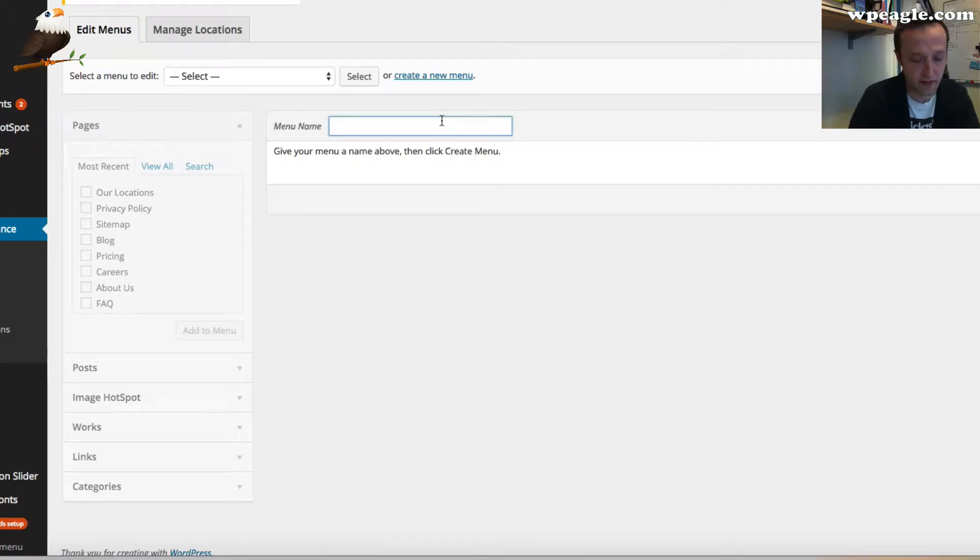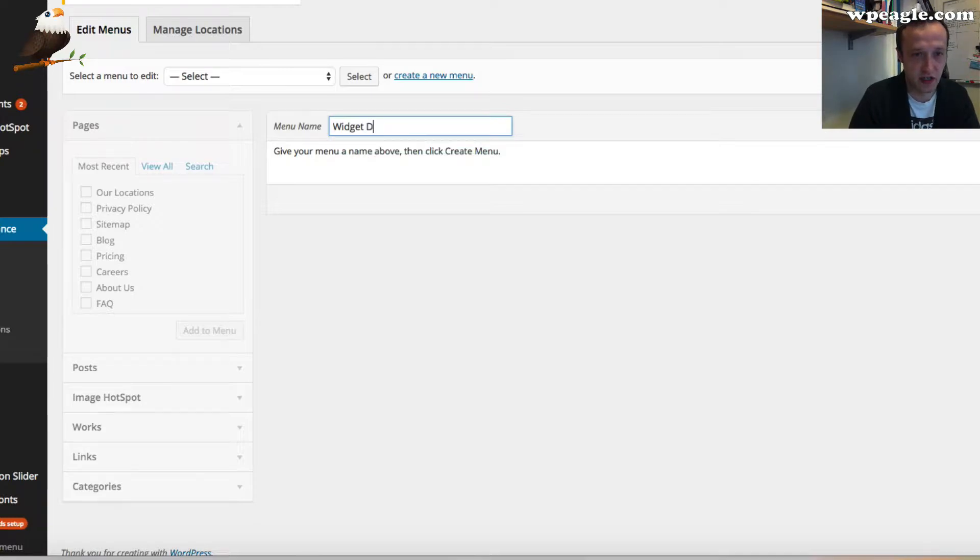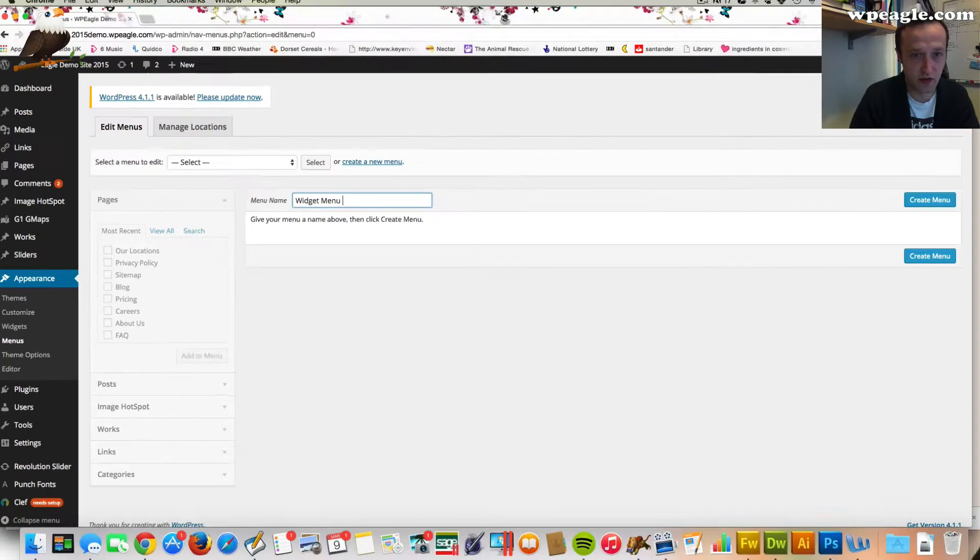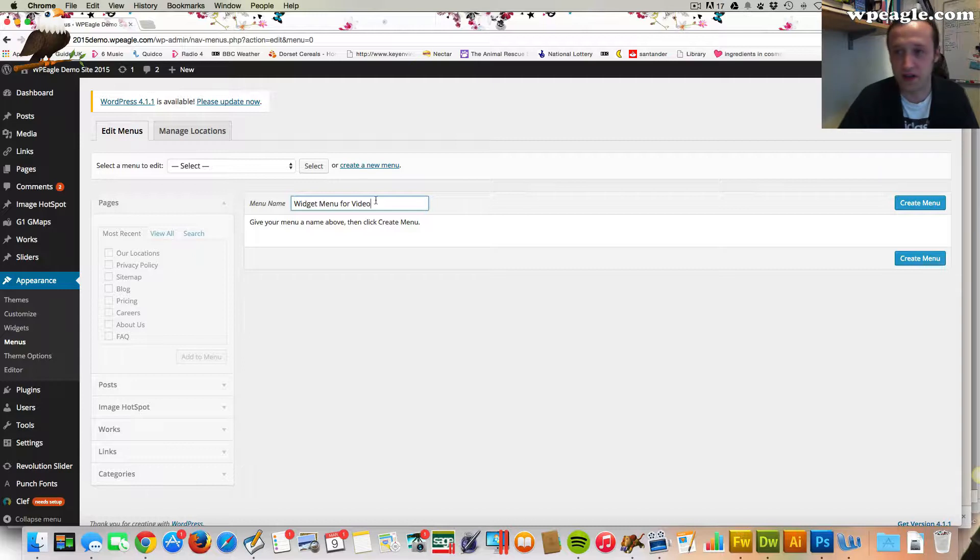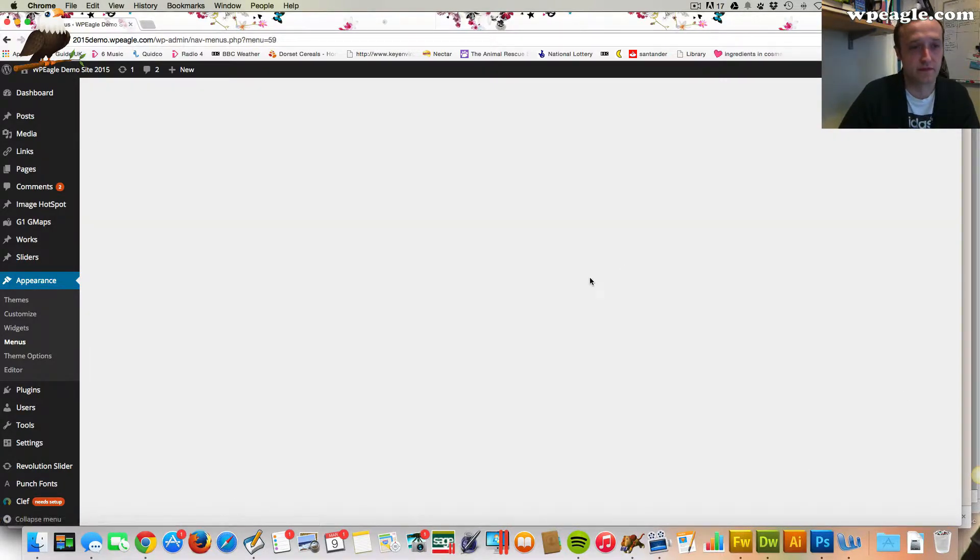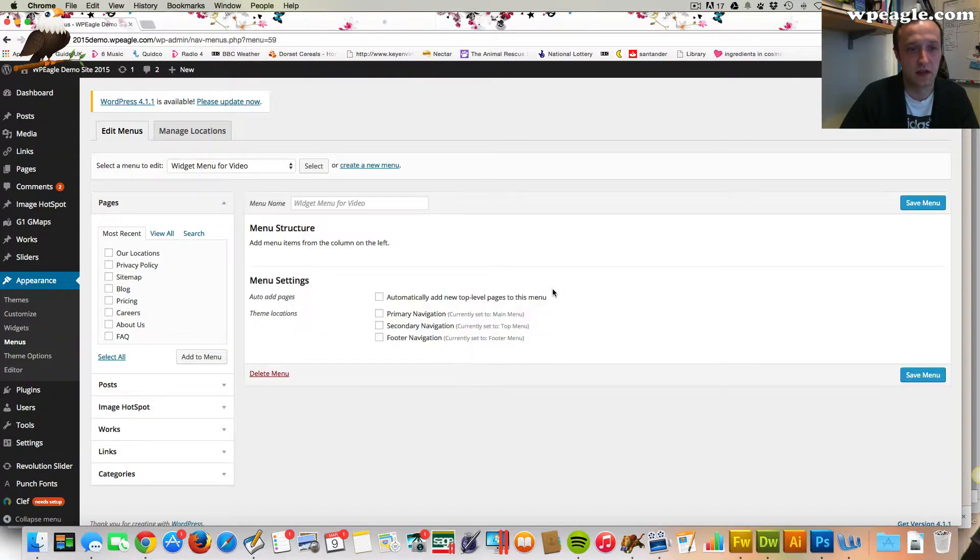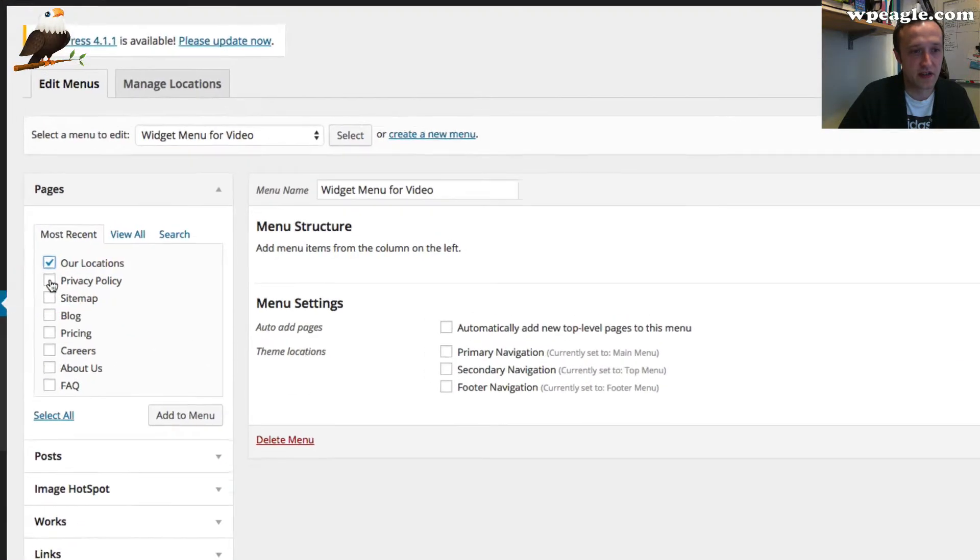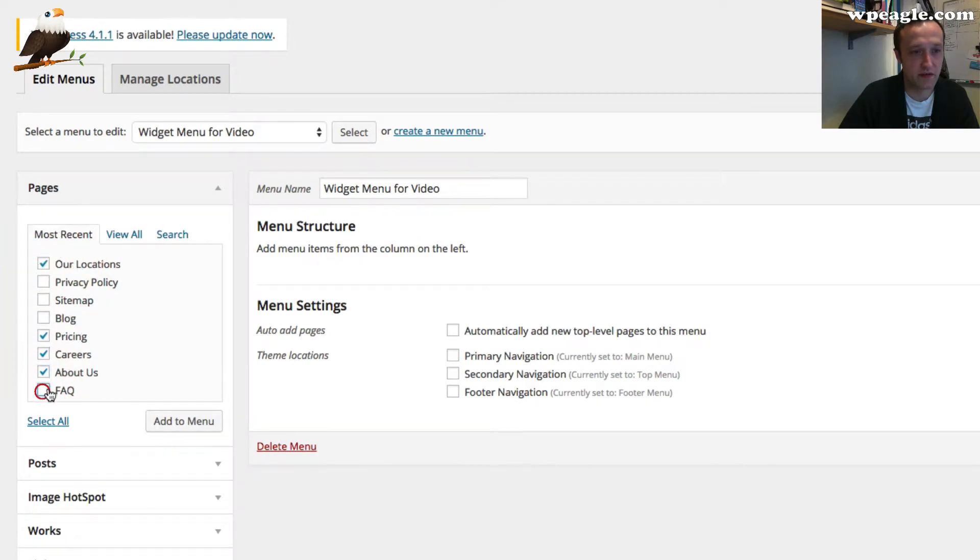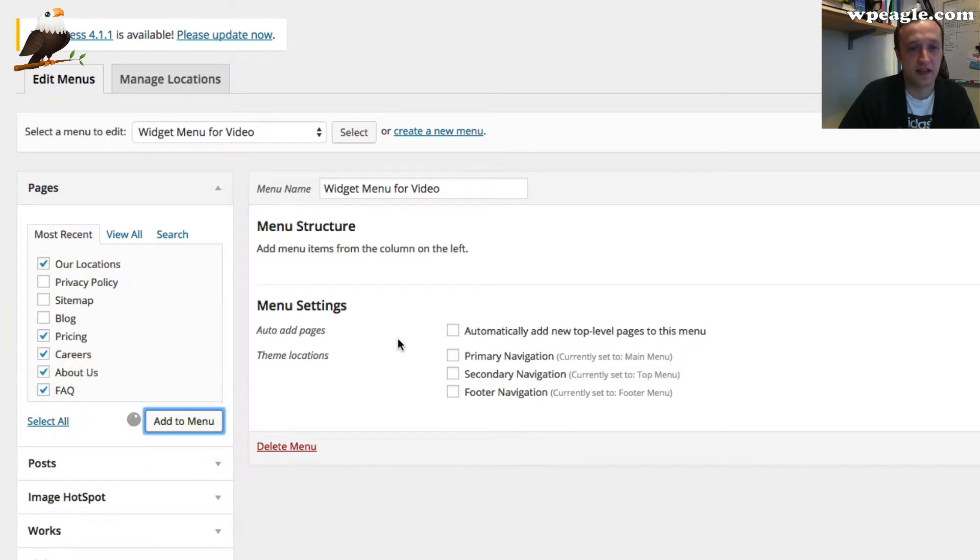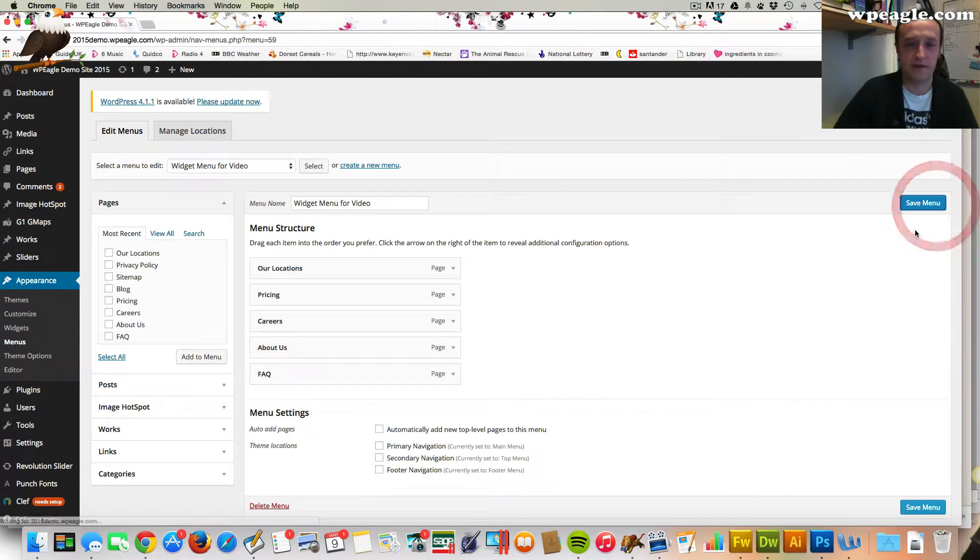I'm going to call it, I've already created one called widget menu. This one can be called widget menu for video just so that I know what it is. You can call it whatever you like. Then you need to add some pages so let's just pick some random pages that we've got here. That will do nicely. Then I click save.